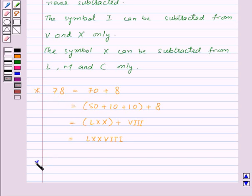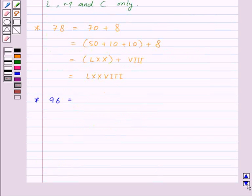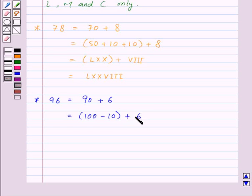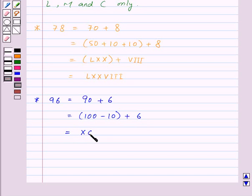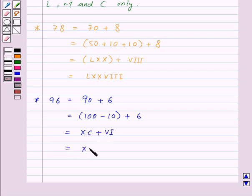Let us represent 96 in Roman numerals. 96 can be written as 90 plus 6, which will be equal to 100 minus 10 plus 6. Now, 100 minus 10 will be represented by XC, as X is written on the left of C. So we subtract 10 from 100 and get 90, plus 6, giving us XC VI, which represents 96.